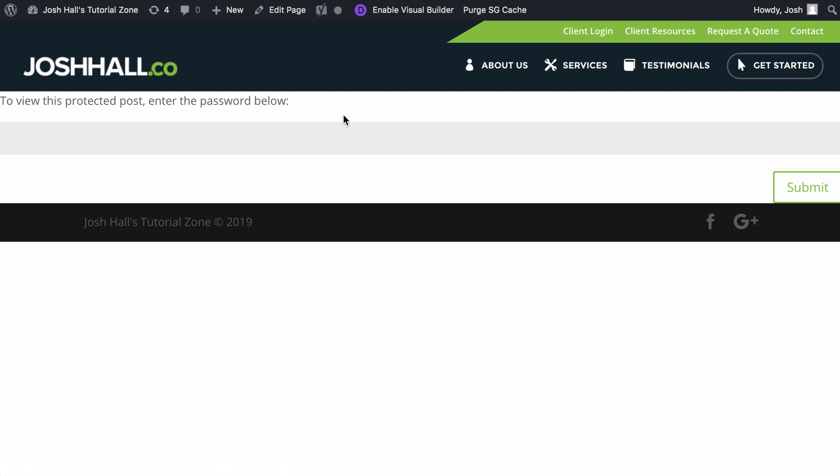In this case, I'm using the Divi builder on this page and the password-protected post is full width. It just is not pleasing to the eye. It looks kind of atrocious.